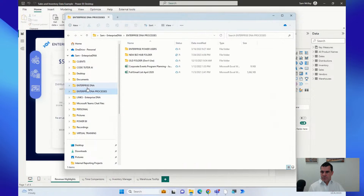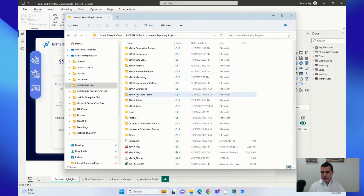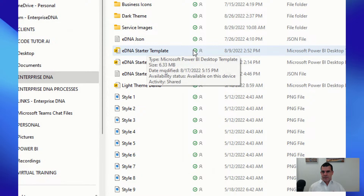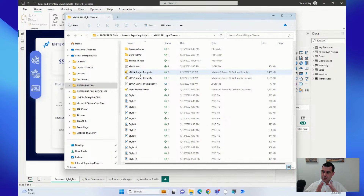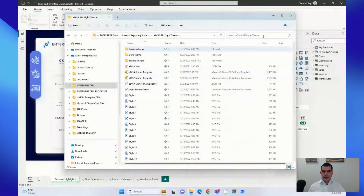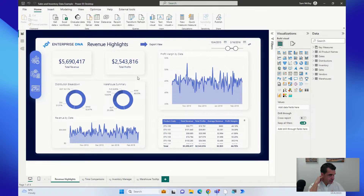What I've got here is a folder with my theme files and my starter template — created a while ago and still using the same thing. It has everything hooked up. When I'm starting anything, I don't start with a blank Power BI file — I start with my EDNA starter template. That's all I do. What do you think? We're a small group today so keen to get your thoughts in the chat.